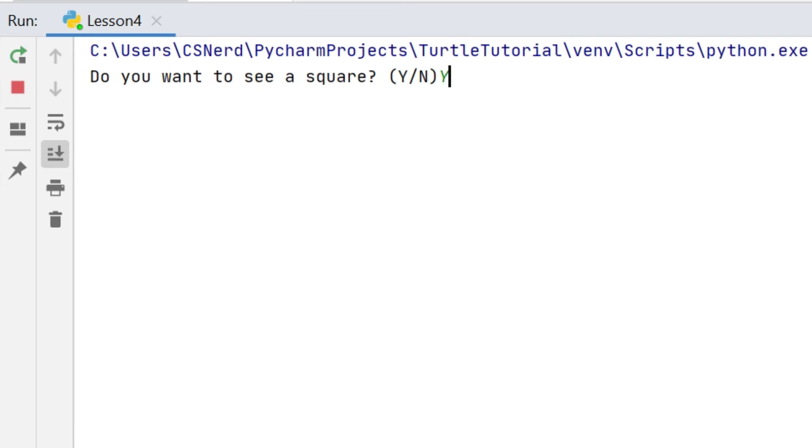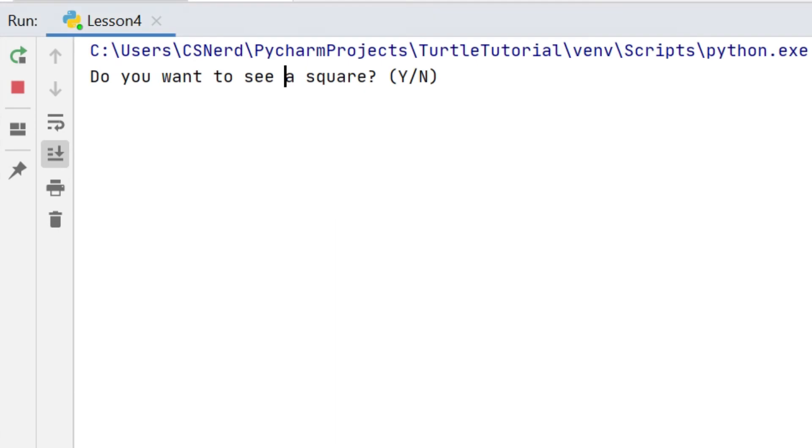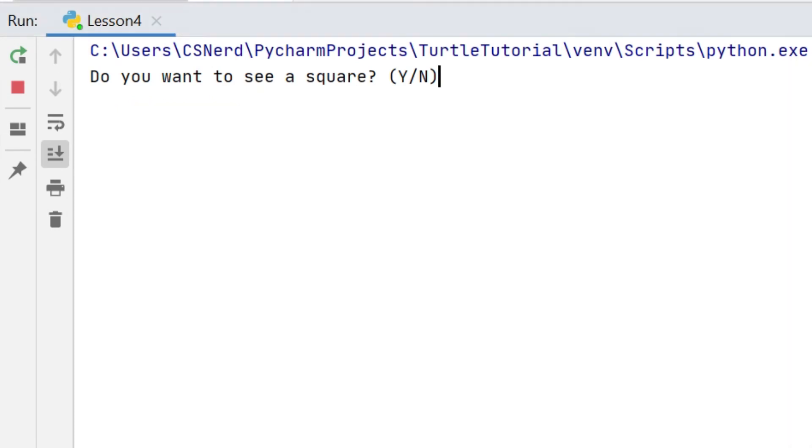Okay so let's run that quickly again. Here's Y, that draws the square. Here's N, that prints the appropriate message. And here's a random letter X and that prints the error message.